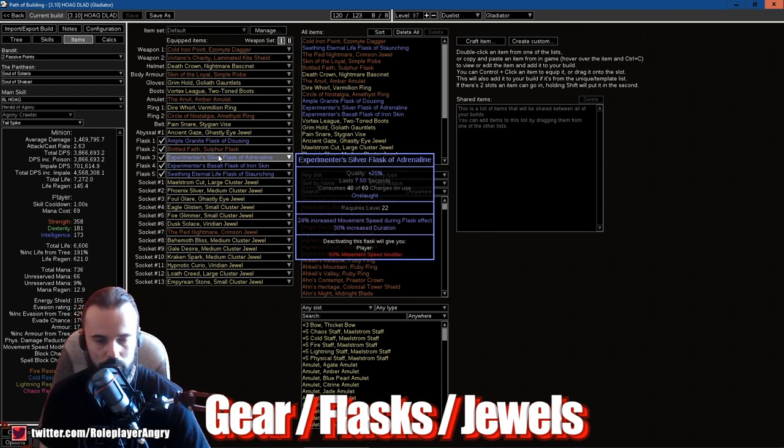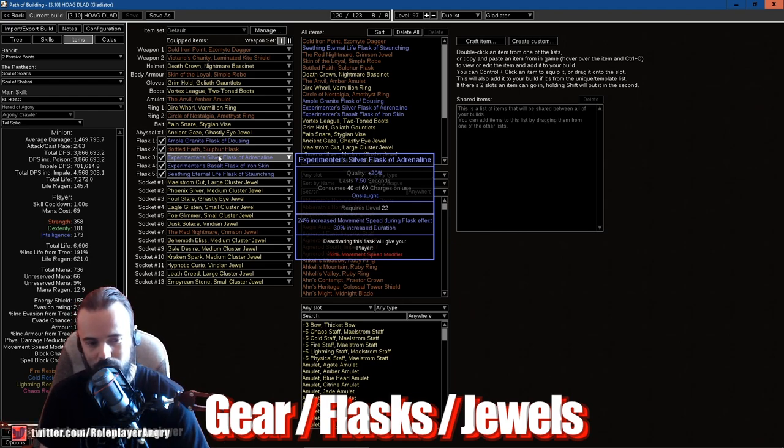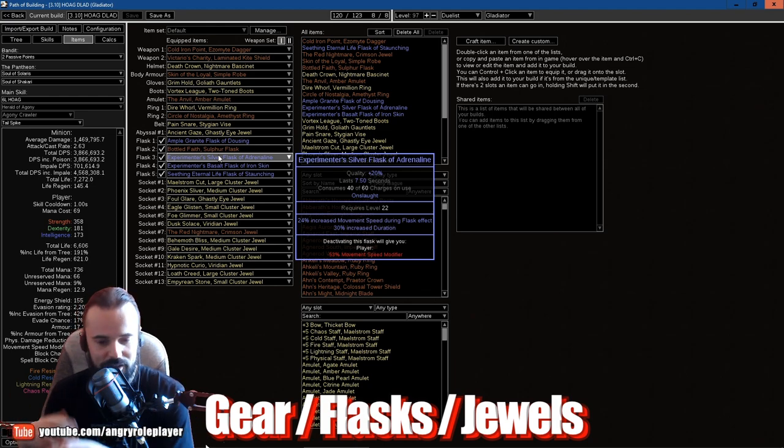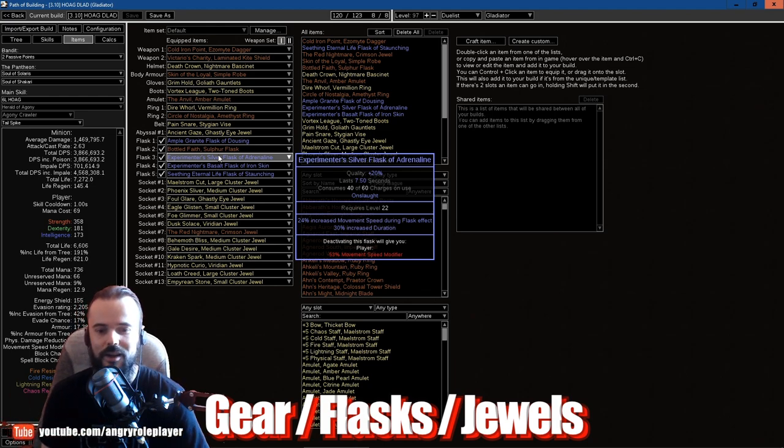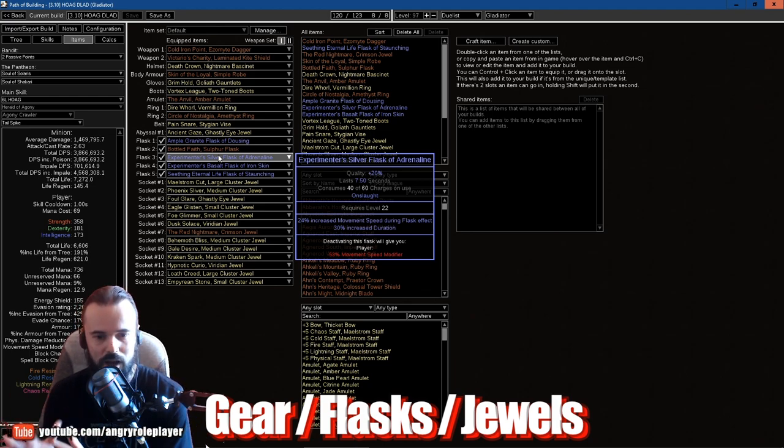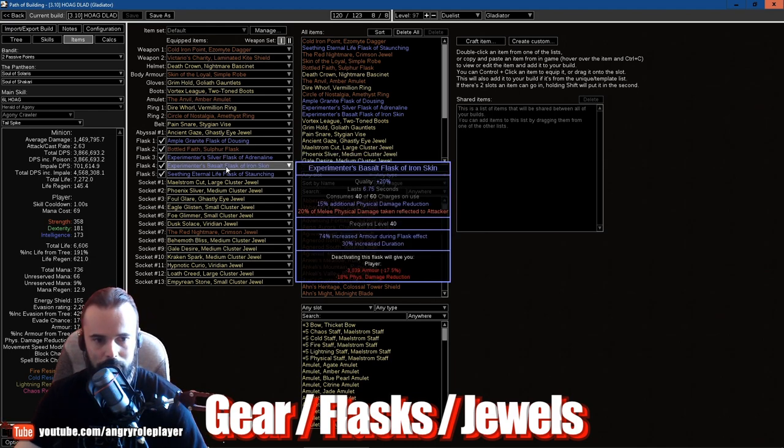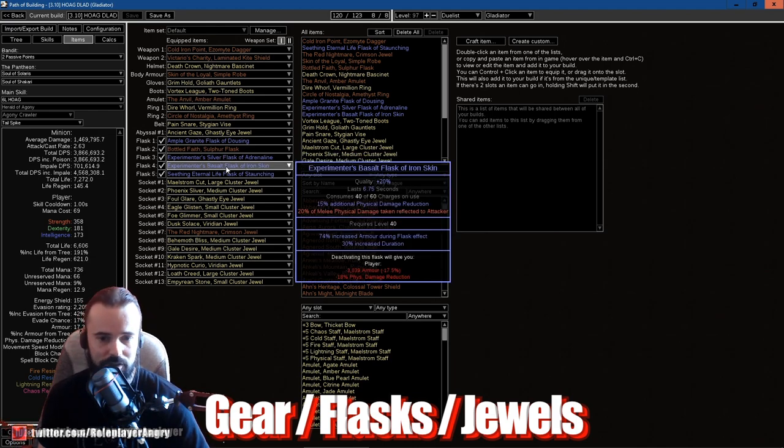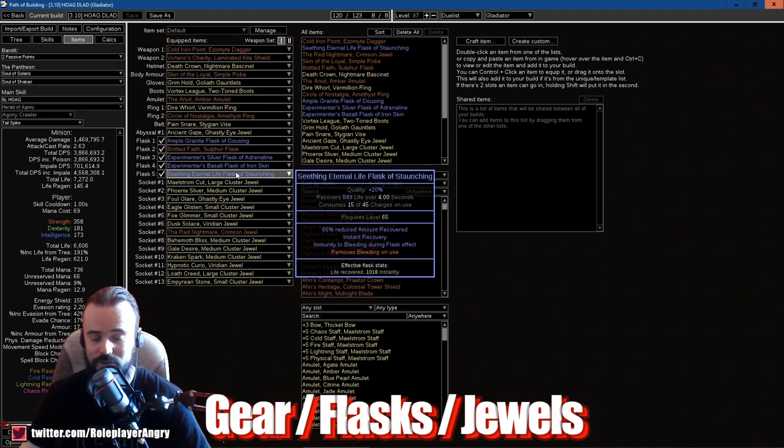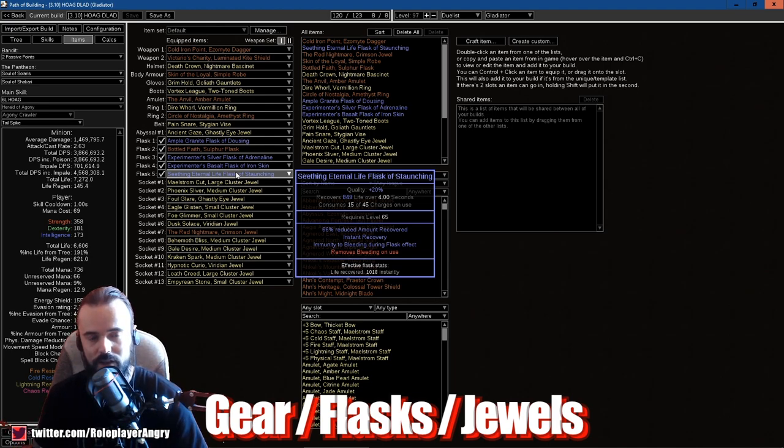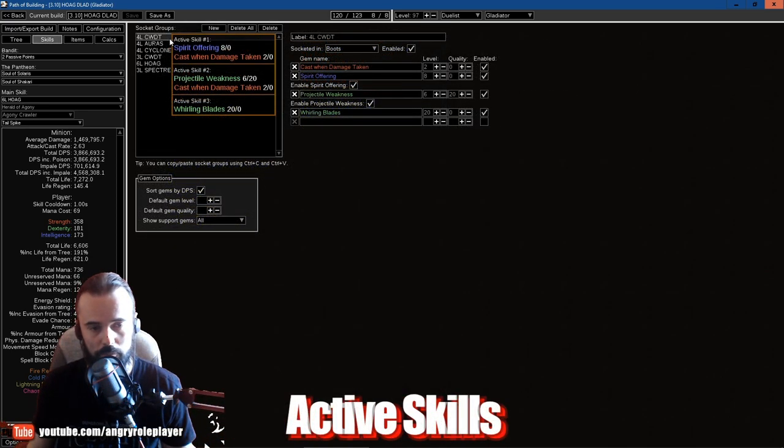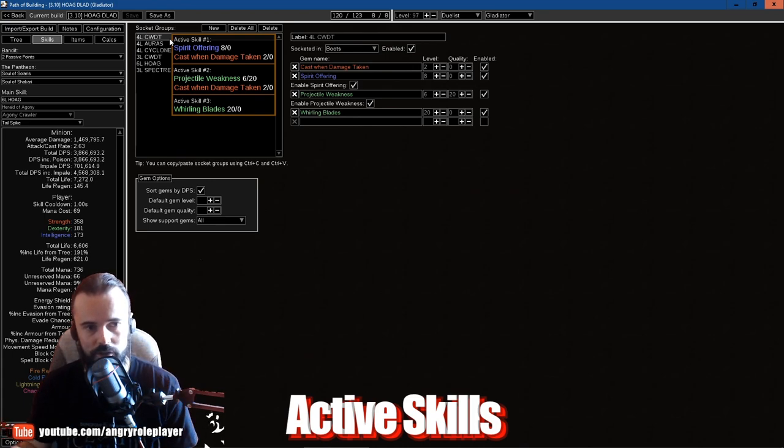Experimenter's Silver will give me Onslaught. This is my personal choice, like personal preference, because also it gives me more movement speed as well as more attack speed, which stacks the ticks on poison faster, which is just my personal preference guys. You can use anything instead of that. Basalt for the physical damage reduction, and the last one is just pure life flask. That's about it.